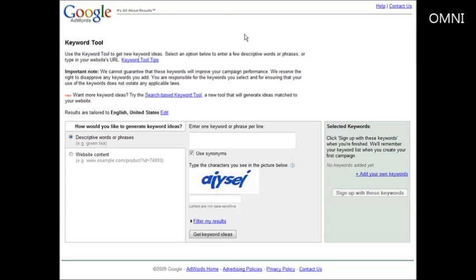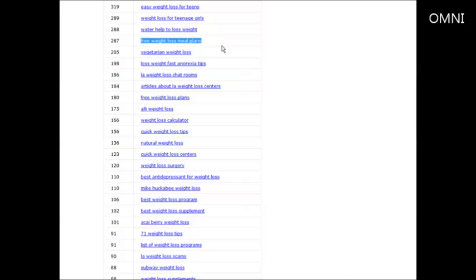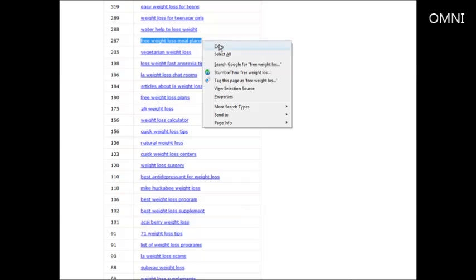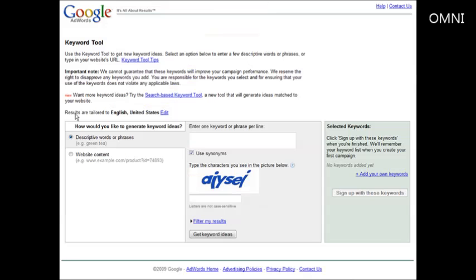Now what we want to do is we want to take the keyword phrase that we're thinking of using and key it into here. So let's say we're going to do free weight loss meal plans. We're going to copy this keyword or key phrase and then we'll paste it in here.